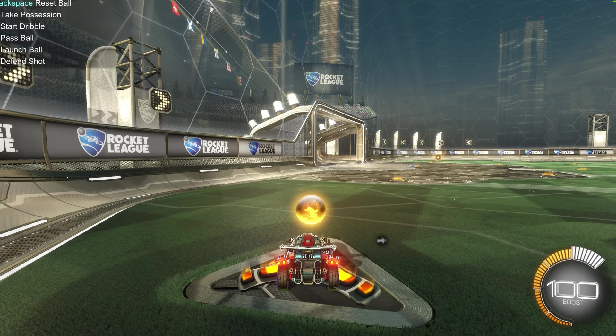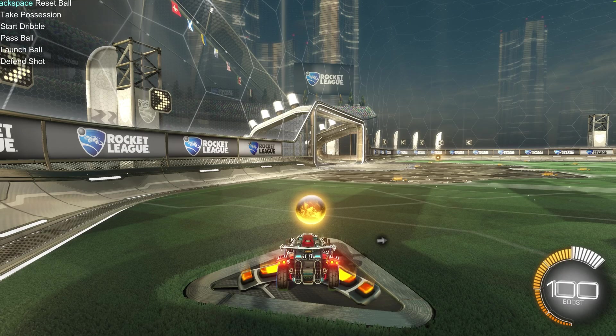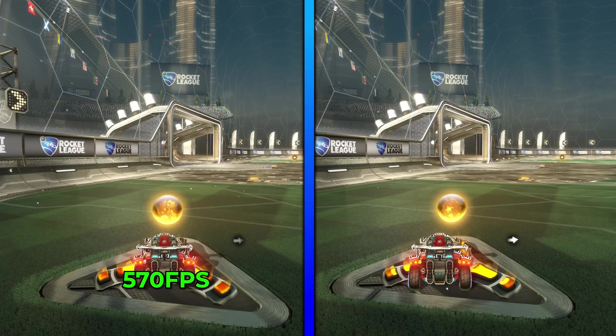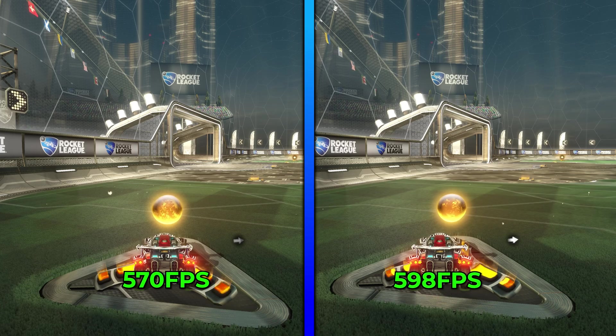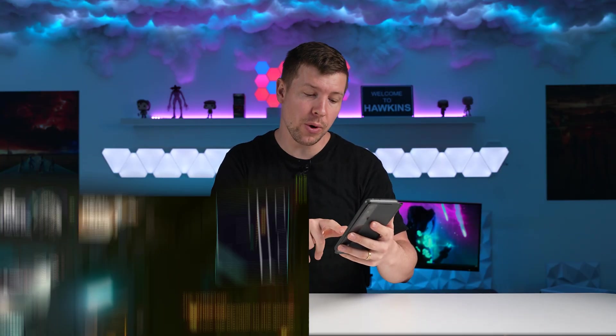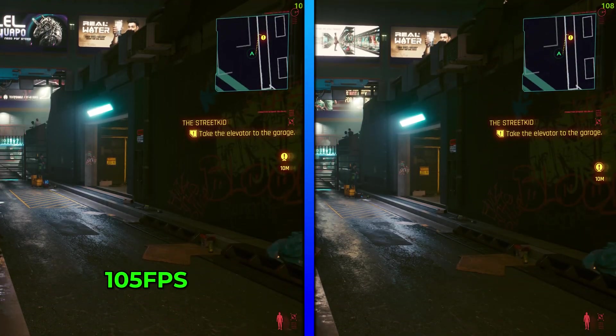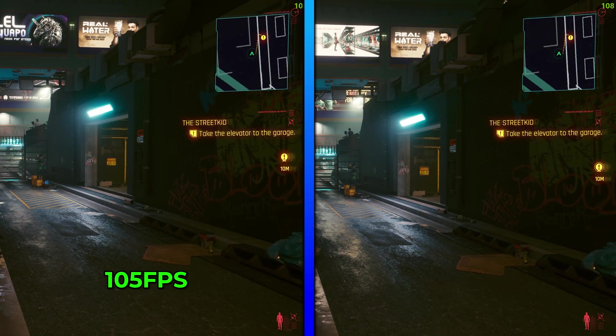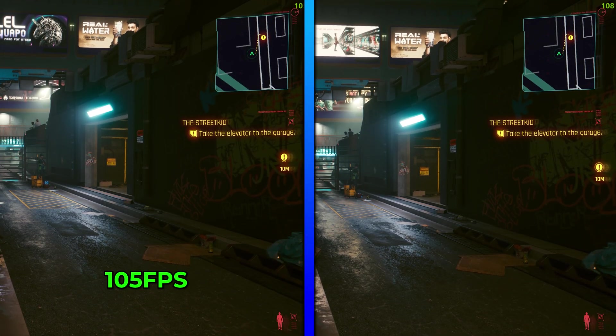Now, guys, I want to show you the results just by changing all these settings. Here in our favorite game, Rocket League, we went from 570 FPS all the way up to 598 FPS. That's an extra 28 FPS just by enabling a few settings. Took me like five minutes to do. So I wanted to test another more graphically intense game, Cyberpunk 2077. With all of our settings disabled, we were getting 105 FPS. Now, this is not a huge jump, but enabling all of our settings, we were able to achieve 108 FPS.